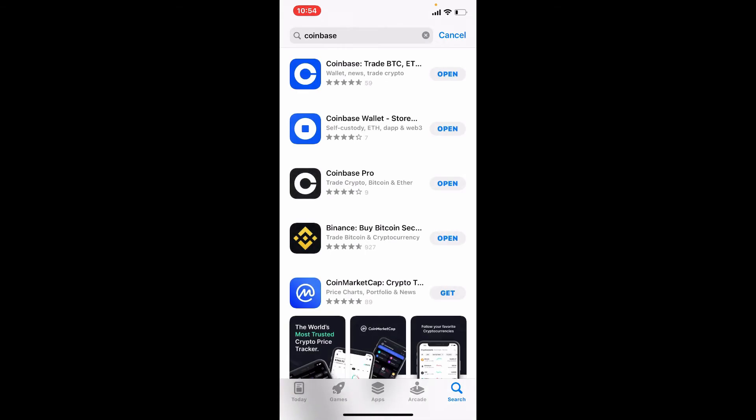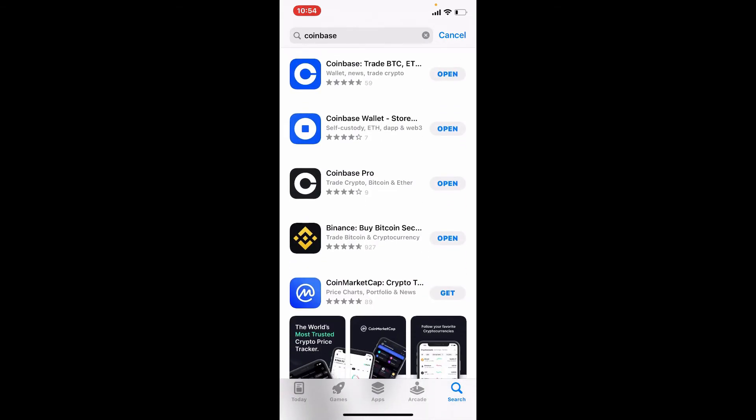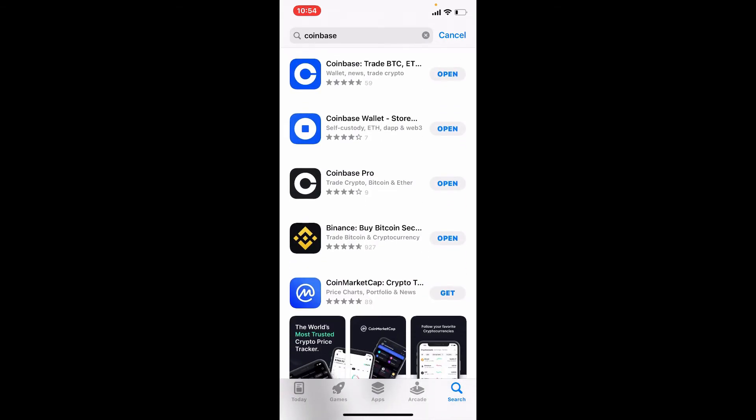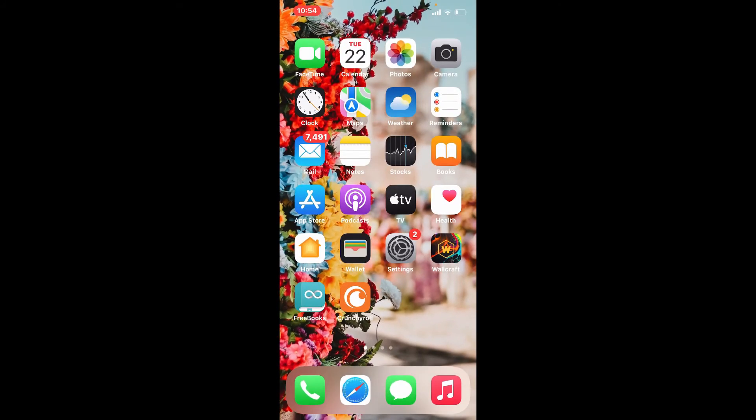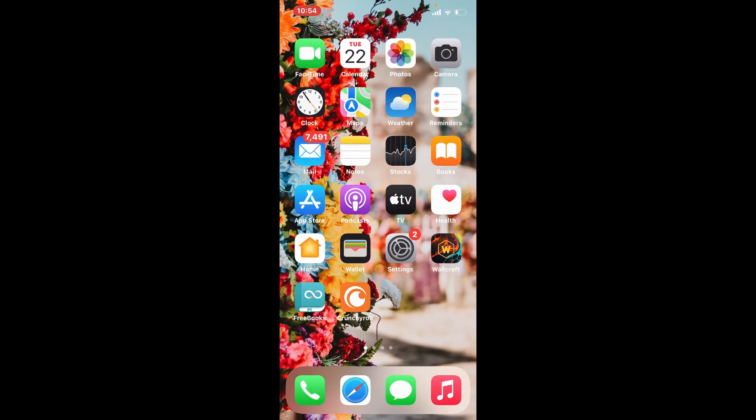If there is any updates available for your Coinbase account, you'll be able to know right away since an update button will pop out right next to the app. Once you make sure that your application is updated, the next thing to do is to update your mobile device.